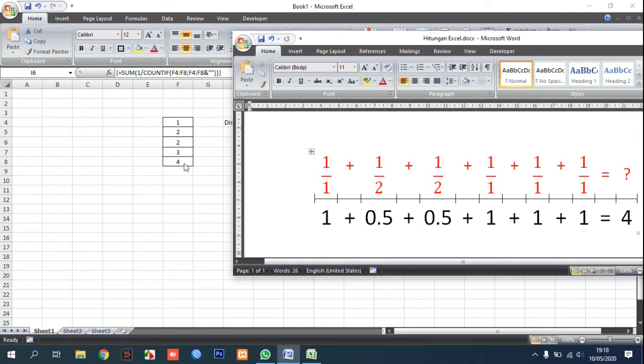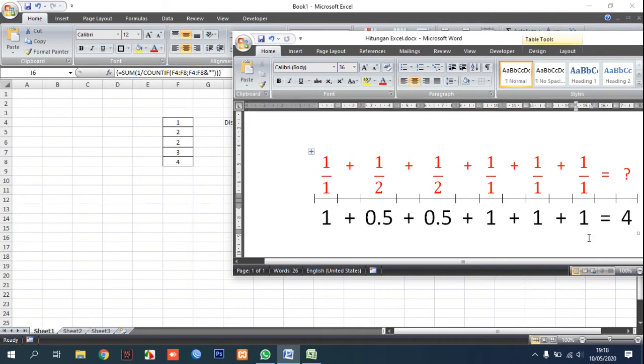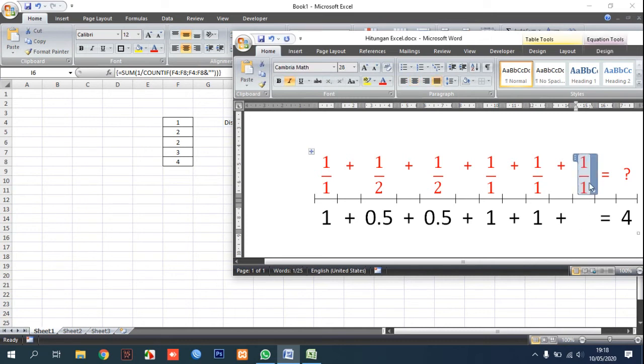And the three because just one time, so become one per one and one per one. And this is nothing because we just have five data.